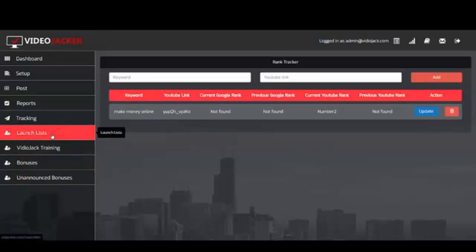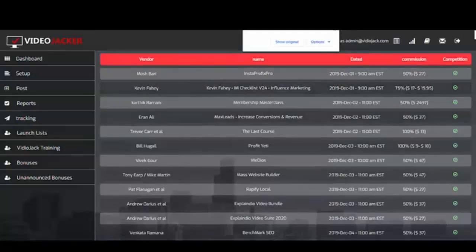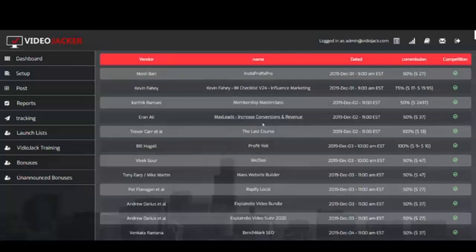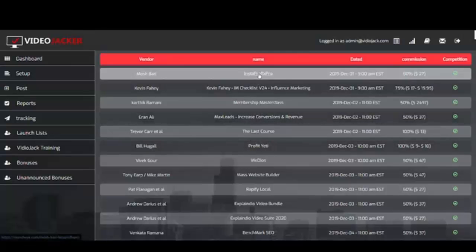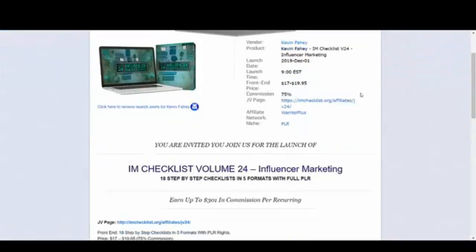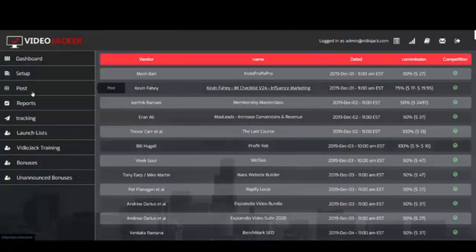My favorite part of this whole thing is: what do you create a video about? What are you going to rank for? That's really the question. So we included a Launch List — we've integrated with all the big launch websites, Facebook groups, and forums, so we know when launches are coming up. We also give you a competition indicator: if it's red there's a lot of competition, if it's green you're good to go. You can click into a launch and get all the information — for example, Kevin's launch coming up on December 1st. You can go to Warrior Plus, apply for your affiliate link, take all that information, and create a post.